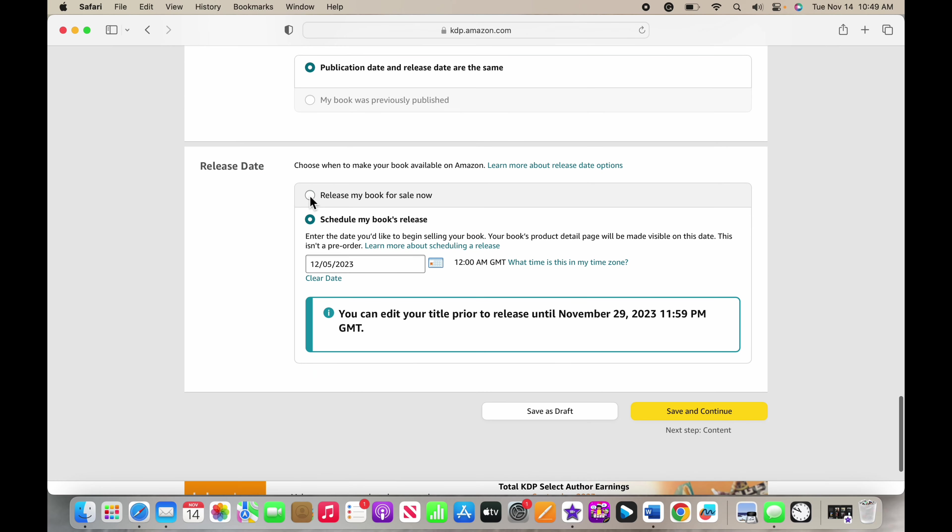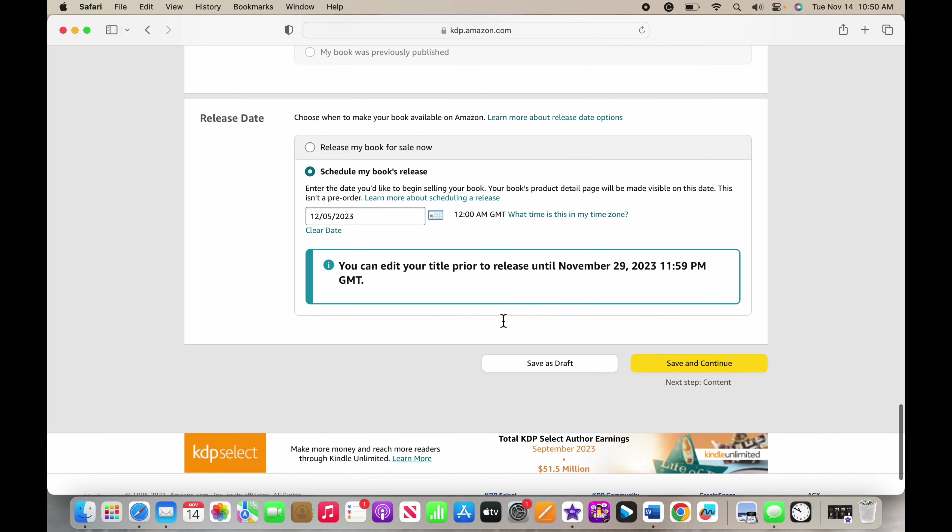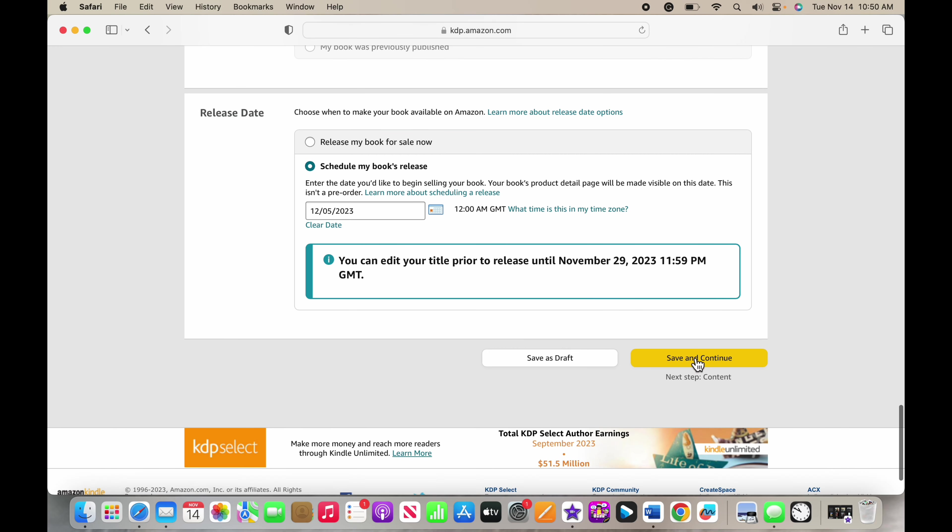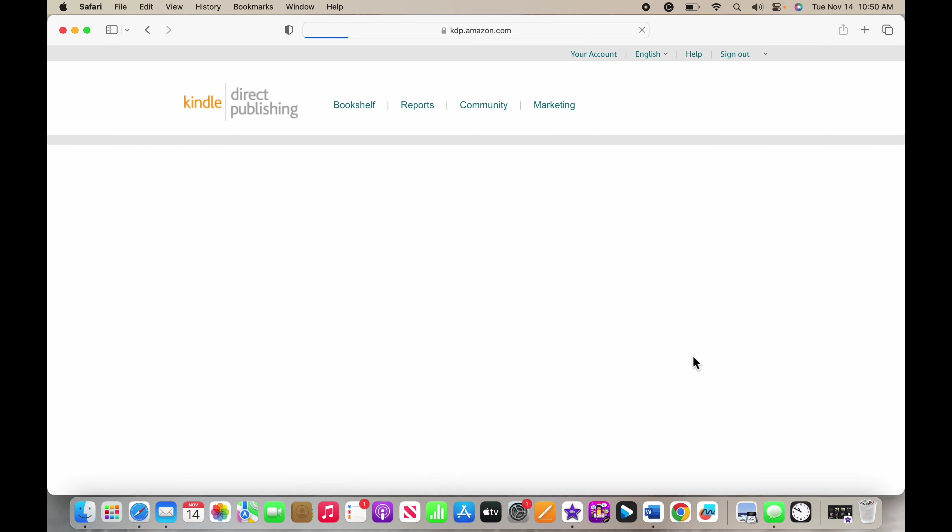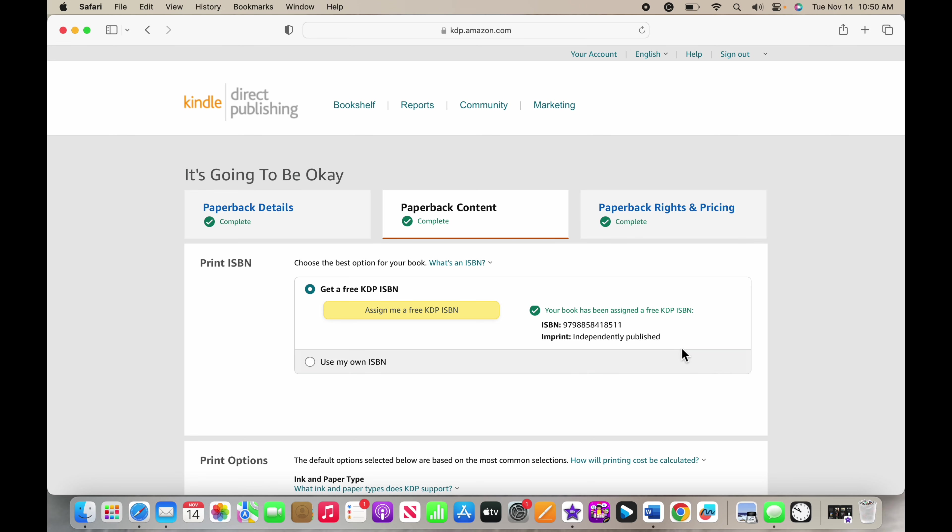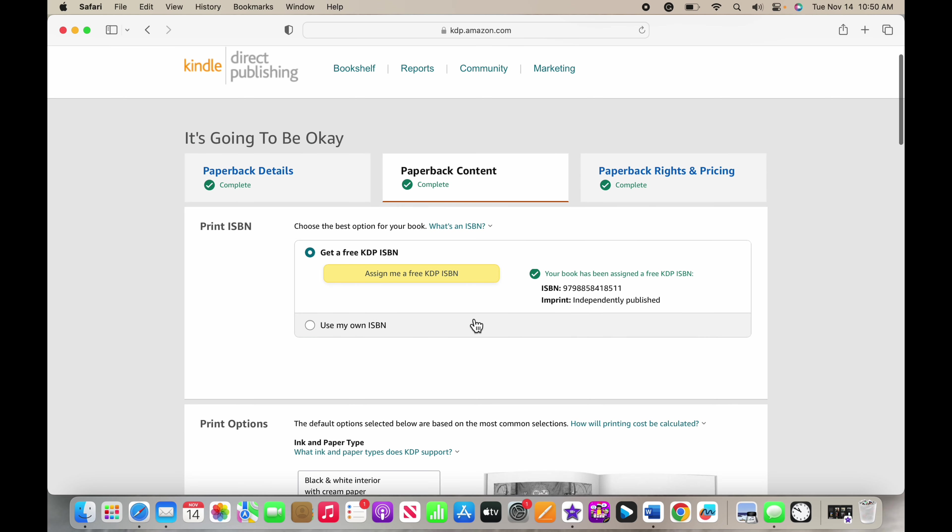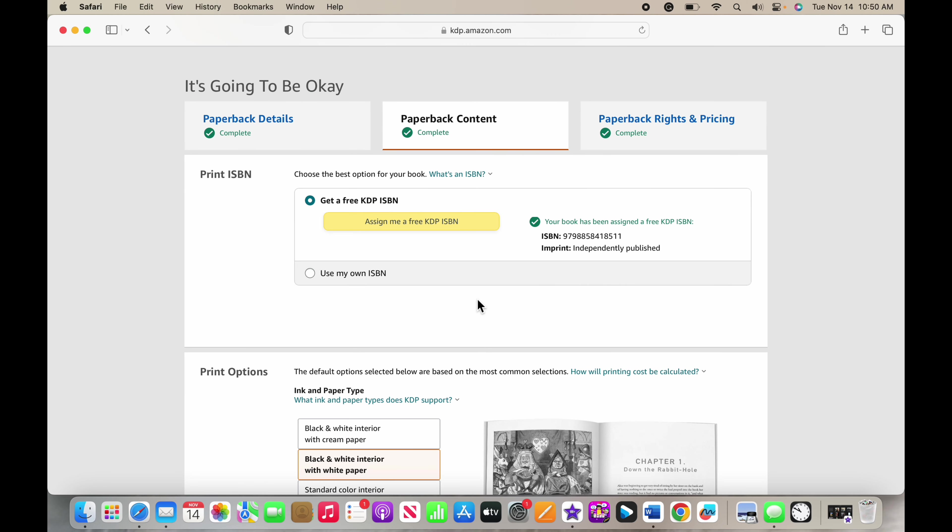You can schedule your book's release. You can change this until the date that they tell you at the bottom here. I can edit mine until November 29th and the book is releasing on the 5th of December. When you continue, once you've filled in all that information, if you haven't filled in something that is necessary then it's going to tell you. Then you can assign yourself a free ISBN.